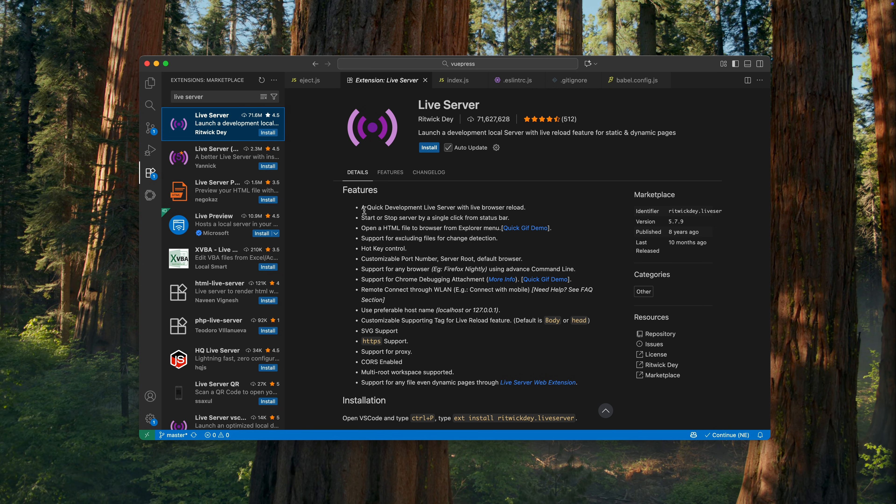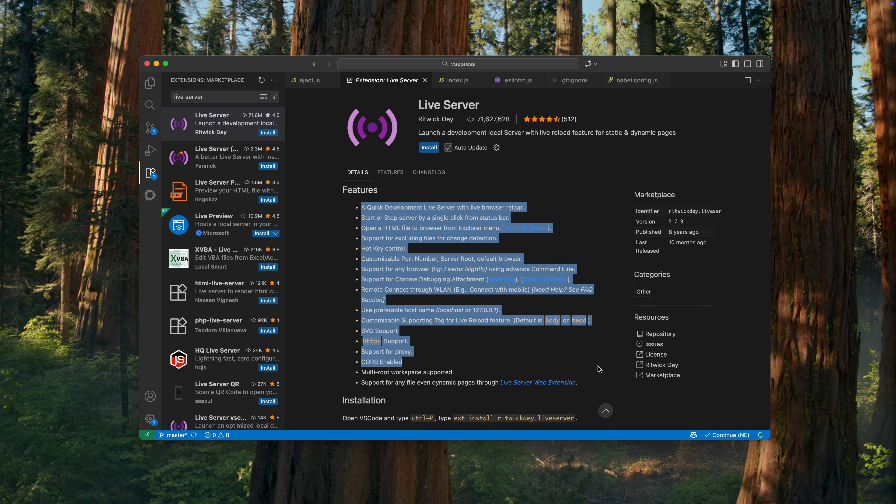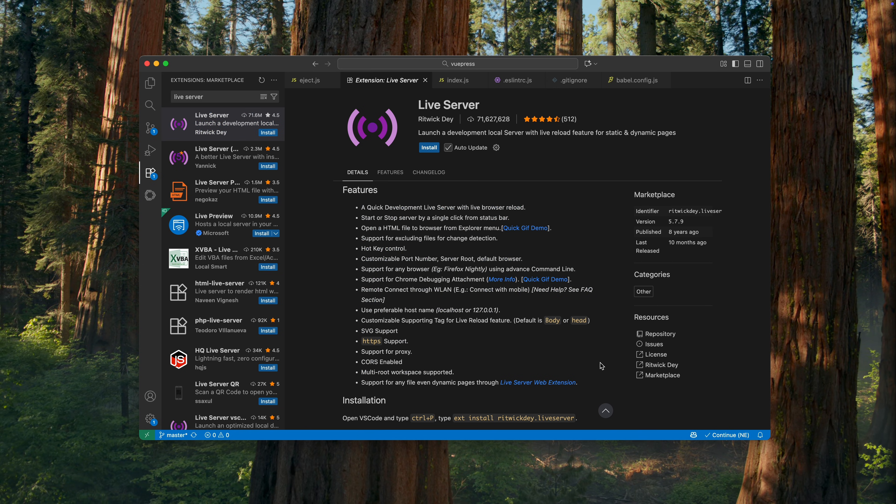Before we begin, it's worth mentioning that the Live Server extension for VS Code has many additional features. But today, I'm only interested in its core functionality: launching a local server and automatically reloading it when project files change.